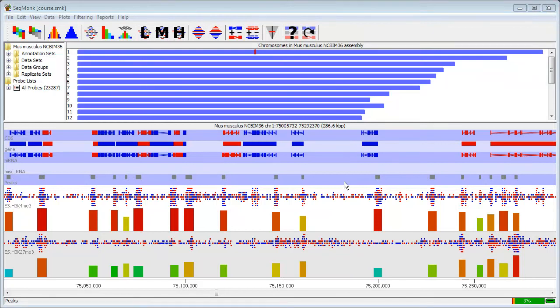In this video I'm going to show you how you can make publication quality images from the plots that you draw within Seatmug.